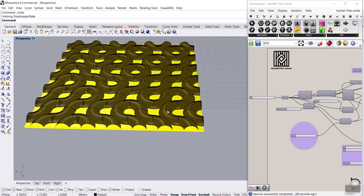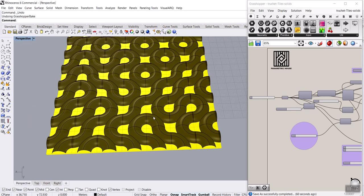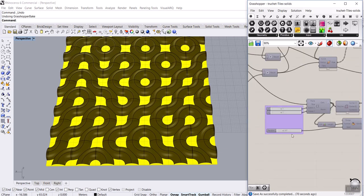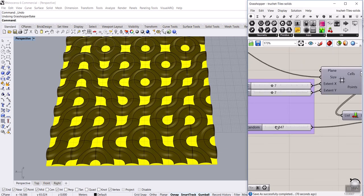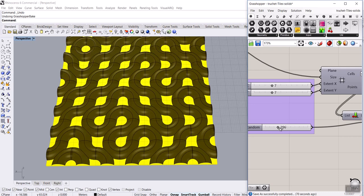In this Parkour lesson, we want to model a truche tile. As you can see here, I can change the random location of these tiles. Because it's a solid model, it's a little bit slow, but you can see that I can change the results and produce a new truche tile.